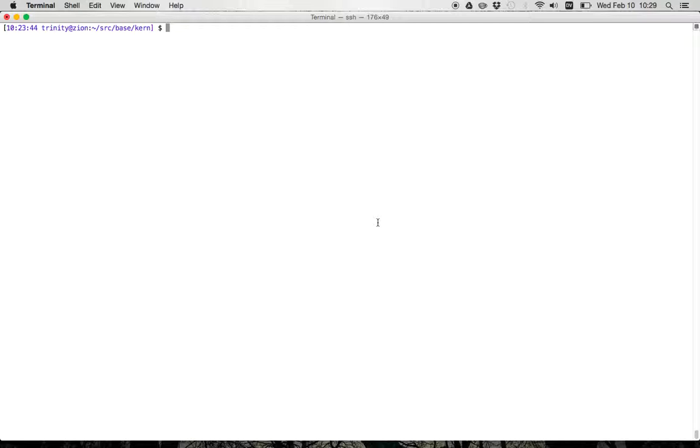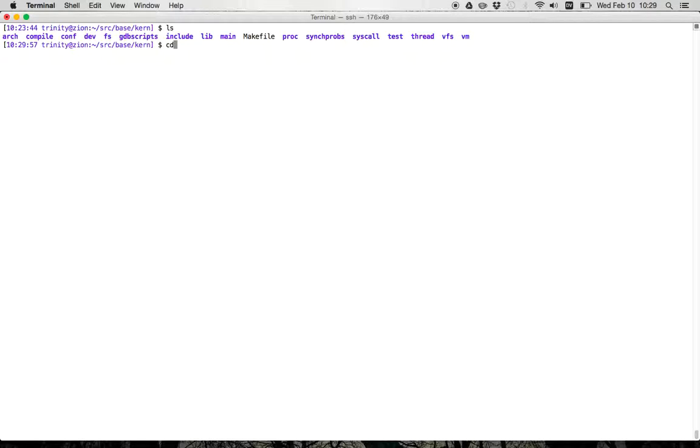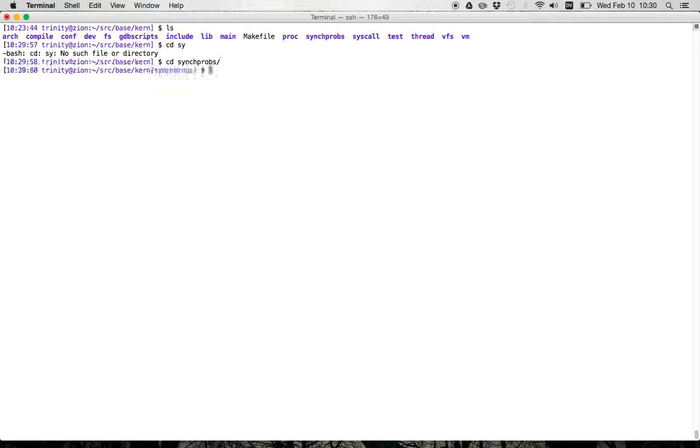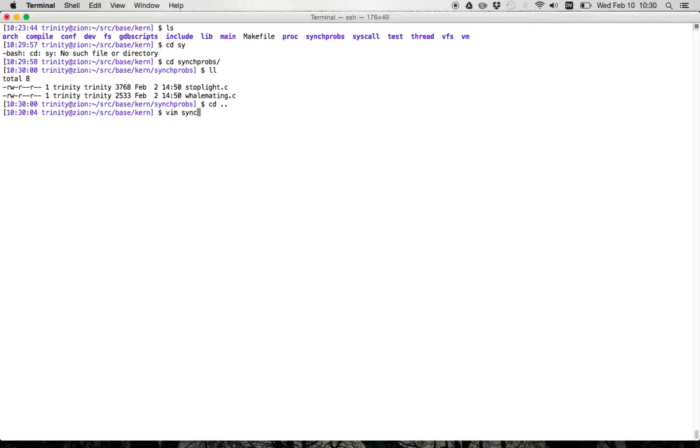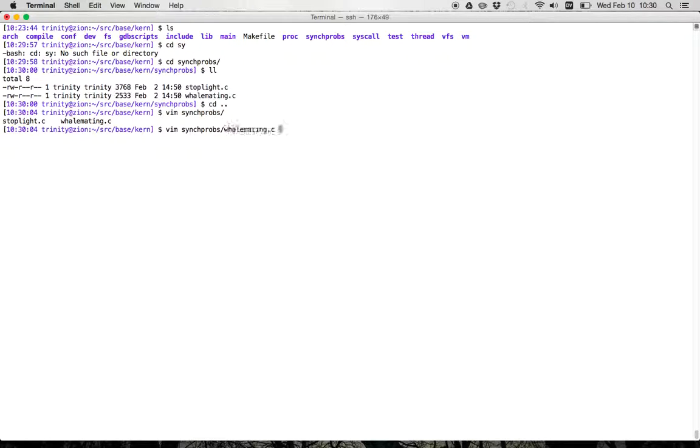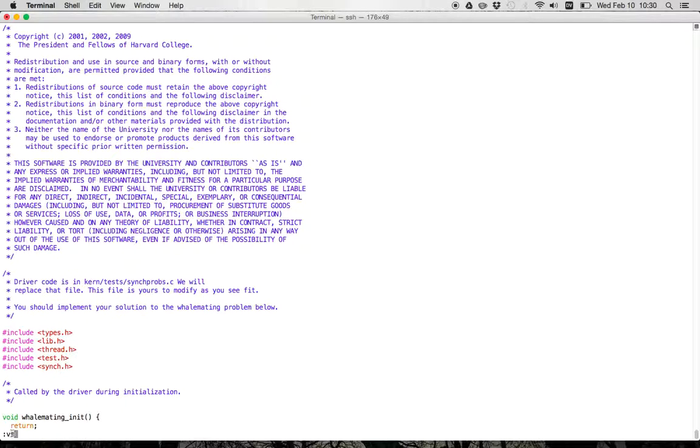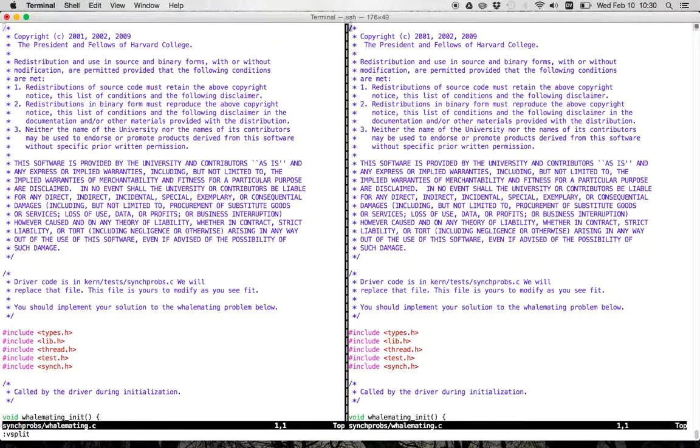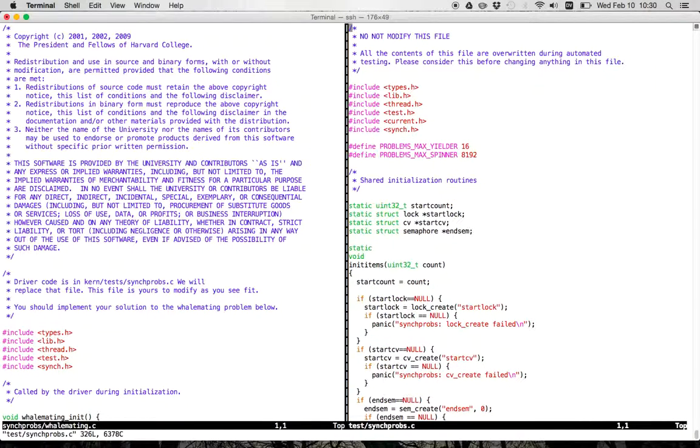So let's see how they work because like the reader-writer lock tests, we haven't really given you useful testing code here. The testing code will do something. It will start off threads that print things, but you kind of need to be able to process the output. So where does this code, let's start off, where does the code live? It lives in syncprobs. So we've divided the code that you're going to write here into two sections. There's stuff that's in syncprobs, and let's look at the whale mating example, and then there's test code for that in test syncprobs.c.